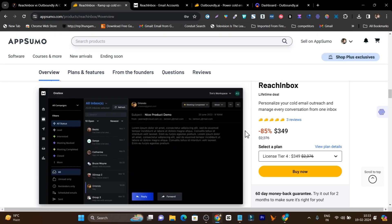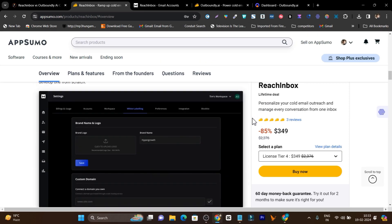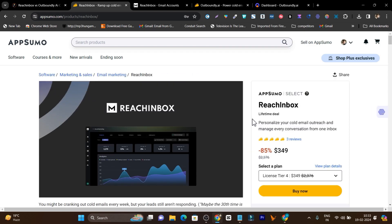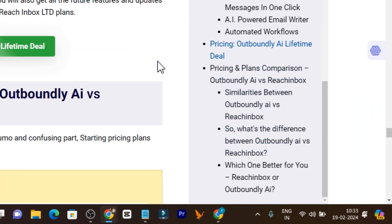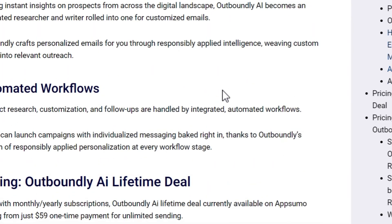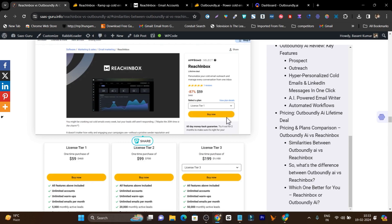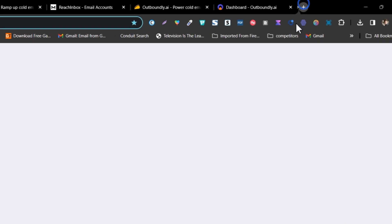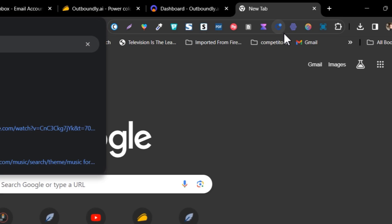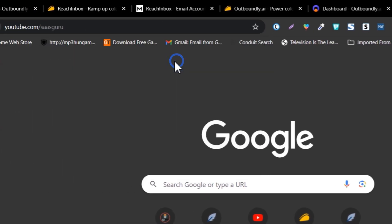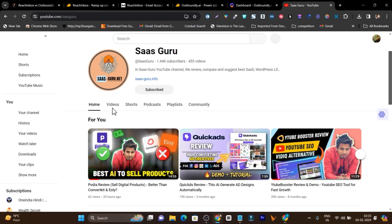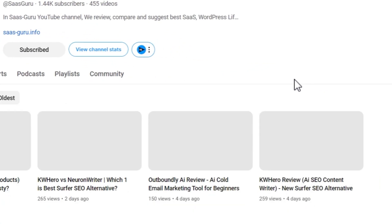That's all for today's video. If you want to check out the Reach Inbox lifetime deal, the link will be in the description, and if you use a new account to buy this platform, you will get an extra 10% discount. Also check out the side-by-side comparison article — link also in the description. I regularly create SaaS tools and comparison videos on my channel, so consider subscribing for updates on different and unique SaaS tools, online platforms, and software.